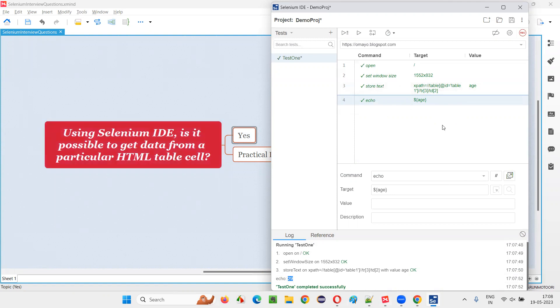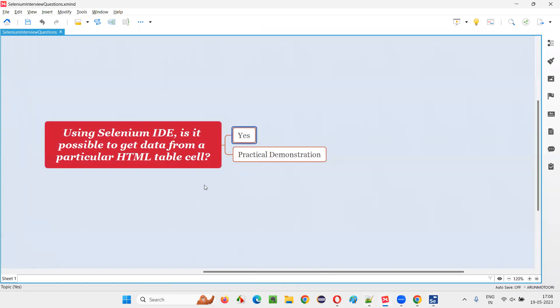And for that, this is one example. So you got the answer for this question. So that's all for this session. Thank you.